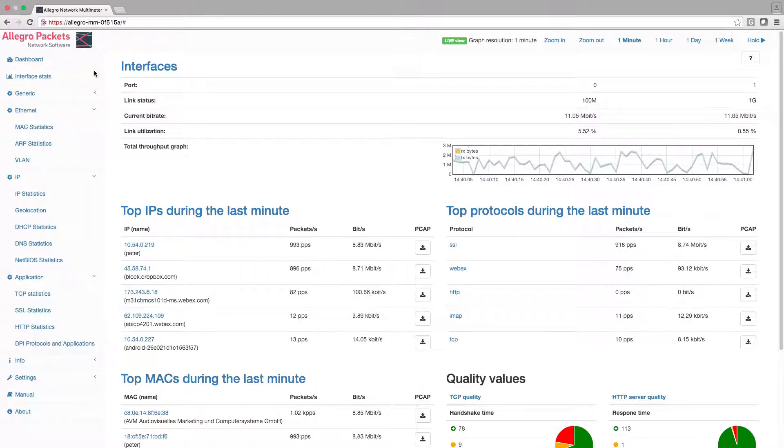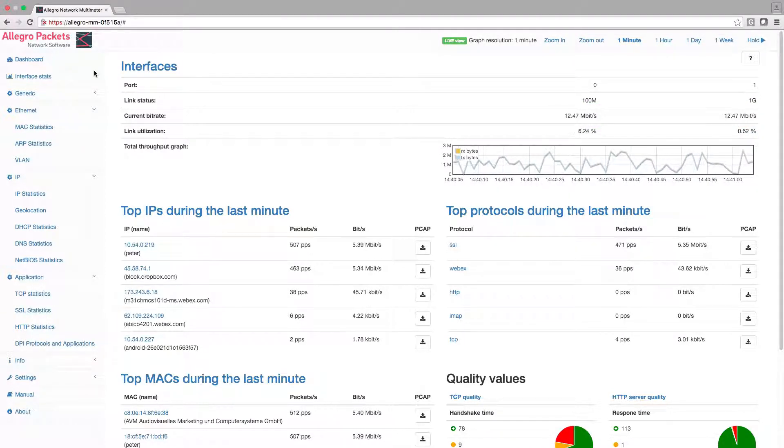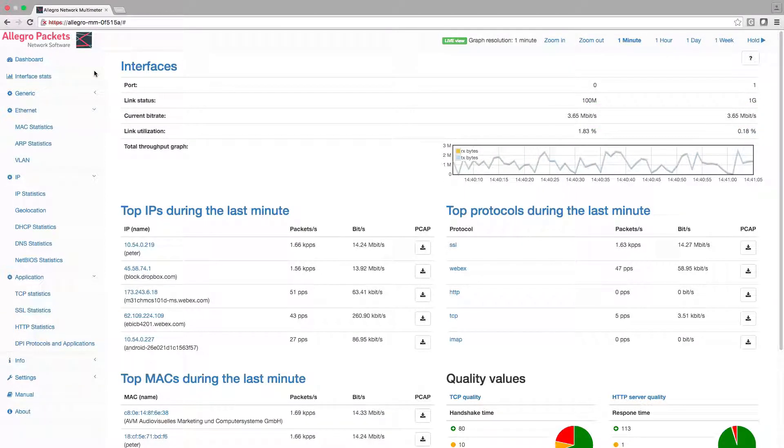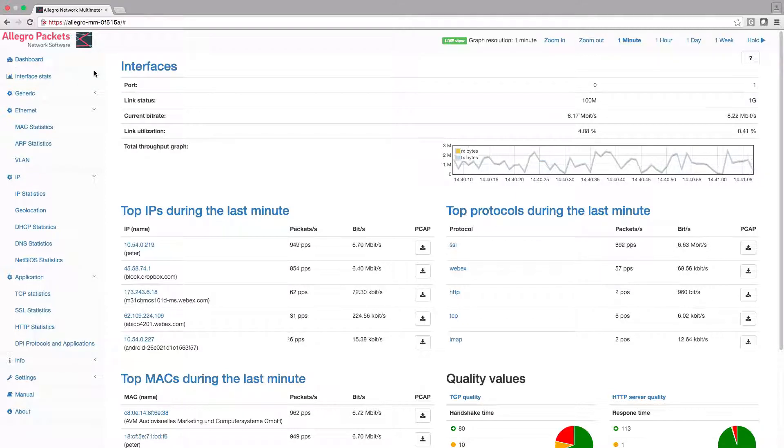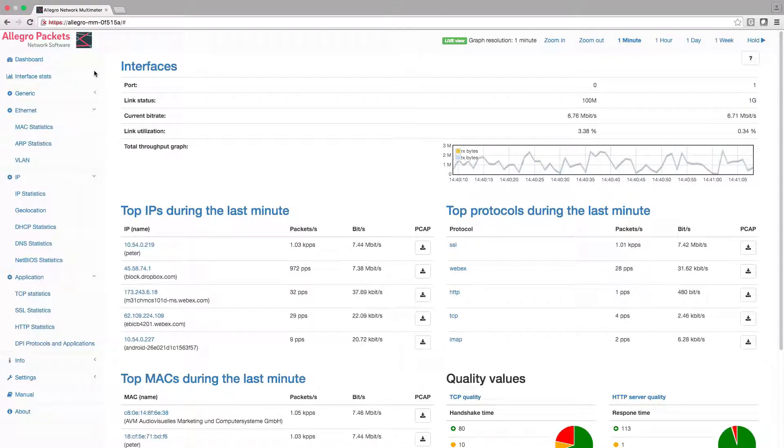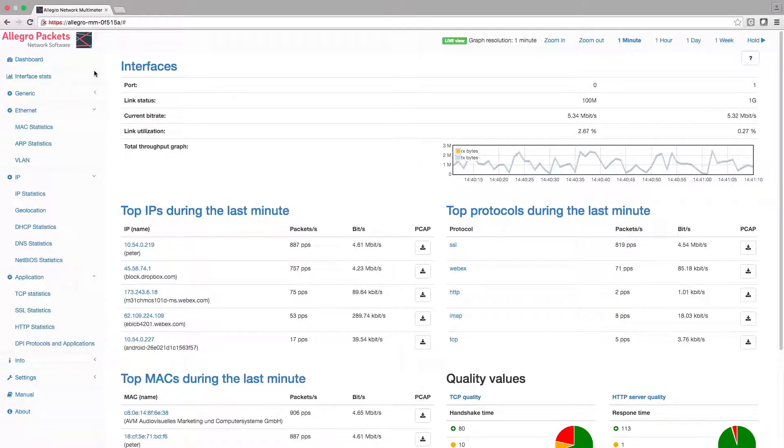To get started we need to find the IP address of the notebook. Maybe it is already known or we could ask the sales guy, but there is a smarter way.